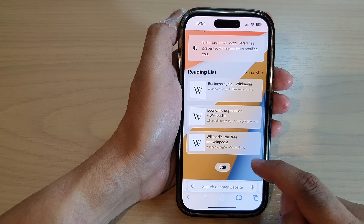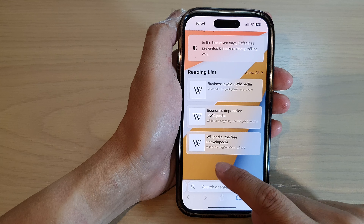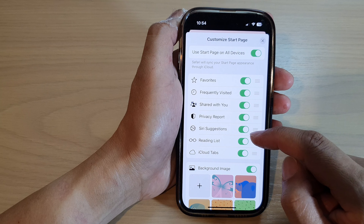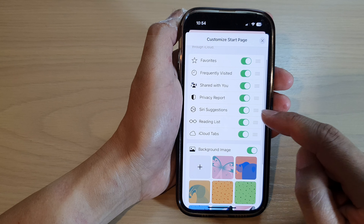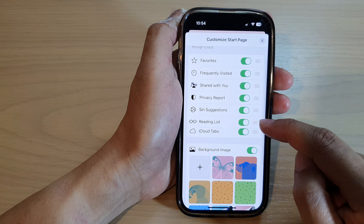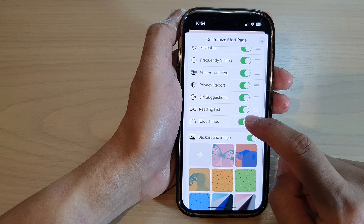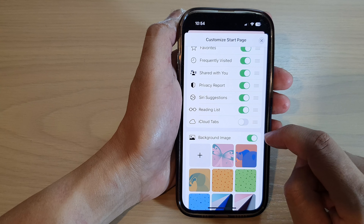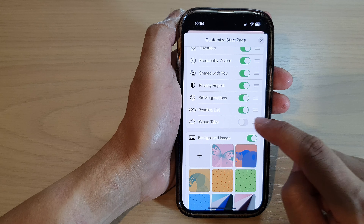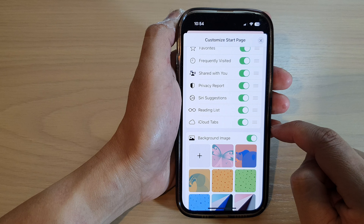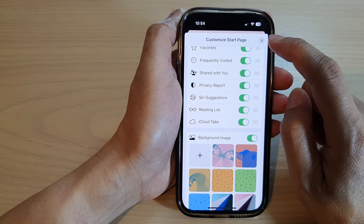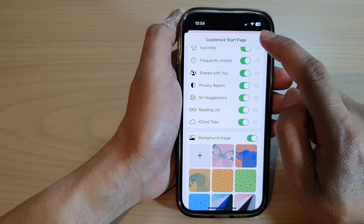Tap on the edit button. In here, scroll down and tap on iCloud Tabs. Tap on the toggle button to switch it off or turn it on, and after you can tap on the close button to close it.